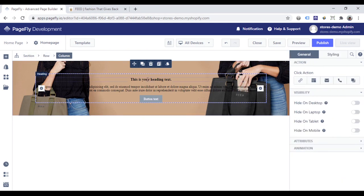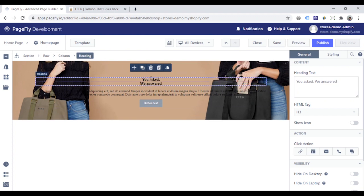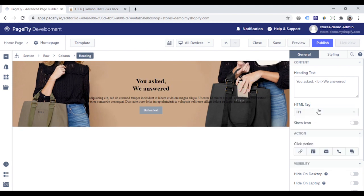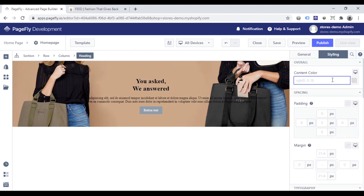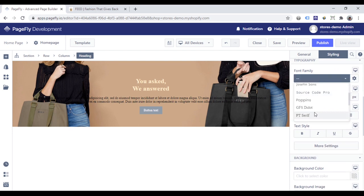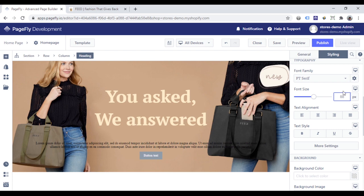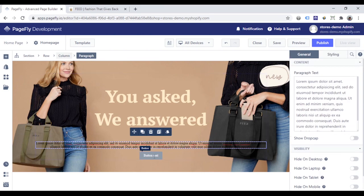For example, I choose the heading, go to the General tab, and change the heading text. Set the heading as H1, then go to the Styling tab to change the content color, choose the font family, and make it bigger. The process is similar for the paragraph and the button. To fully learn how to customize these elements, please check the videos linked in the description of this video.